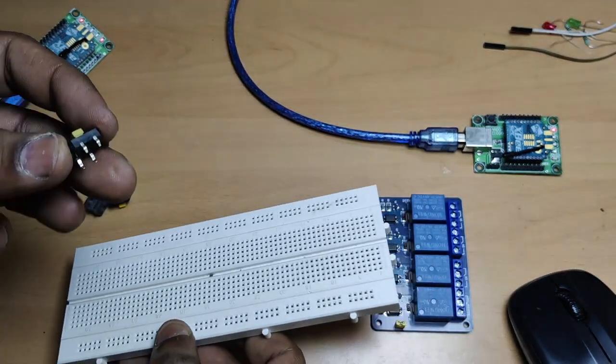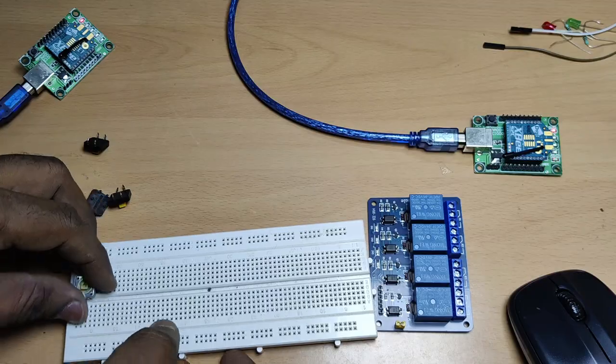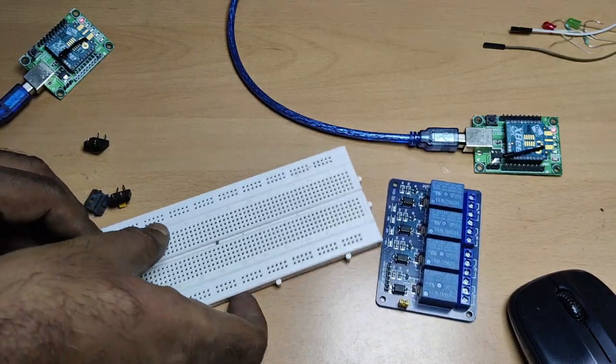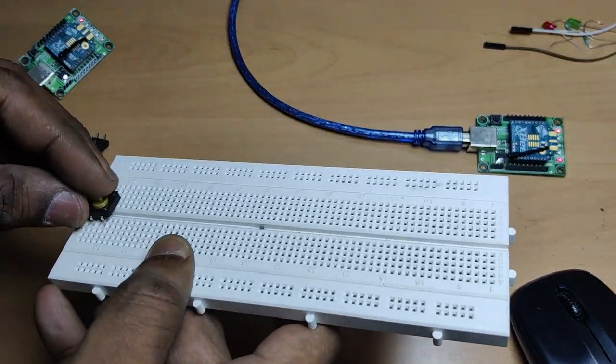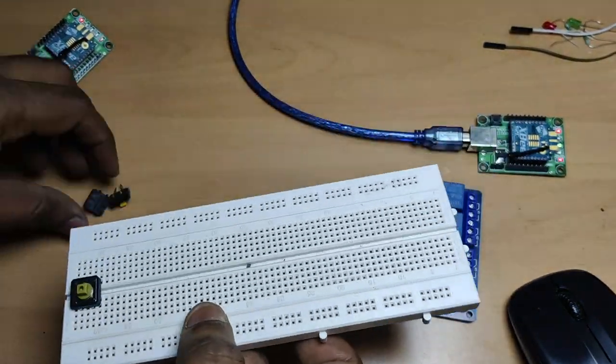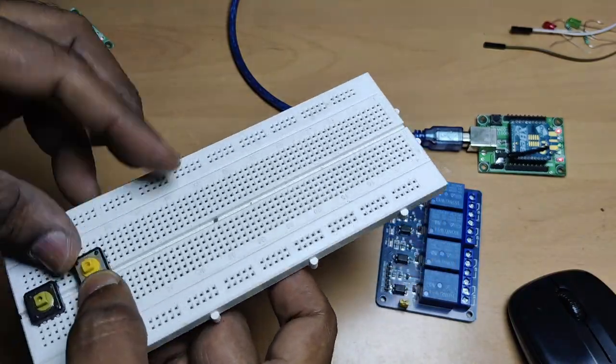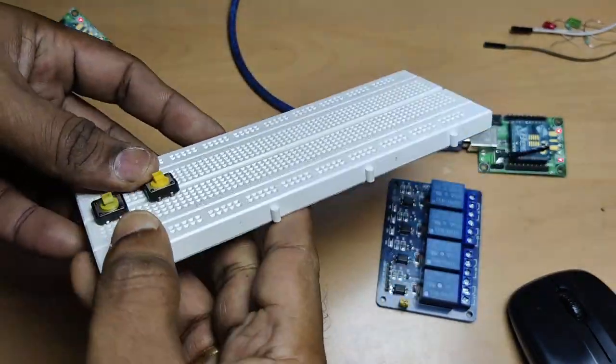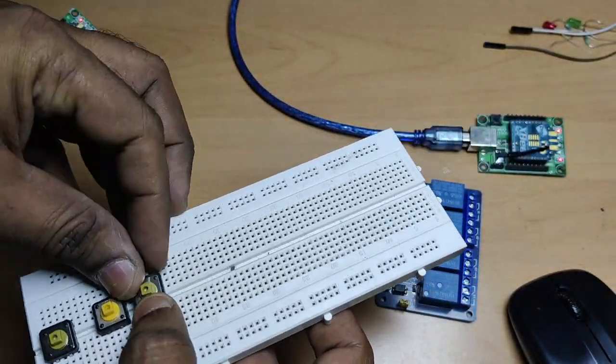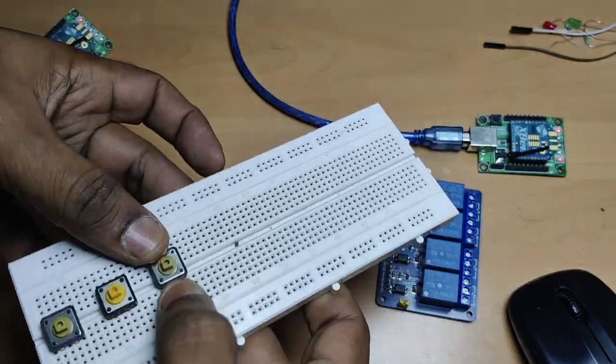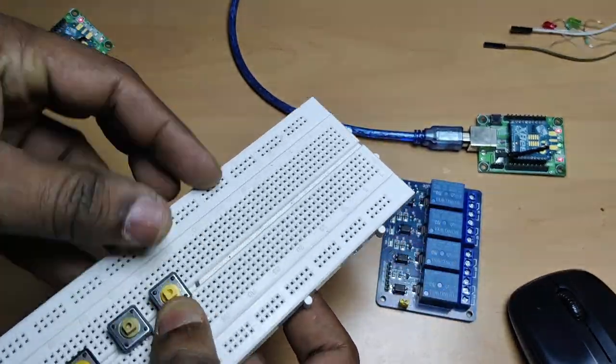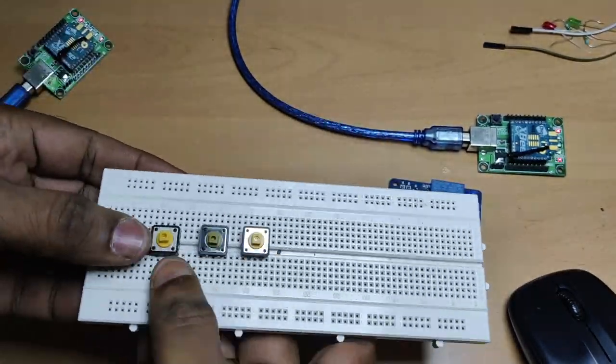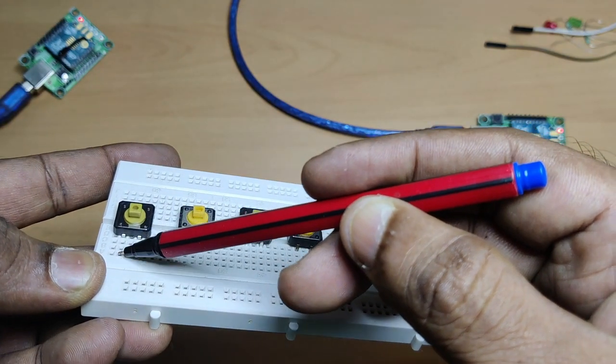First, let us assemble the transmit side. Four push switches are required. Plug the four switches onto the breadboard. These push switches have four pins. We will be using only two pins of each switch.